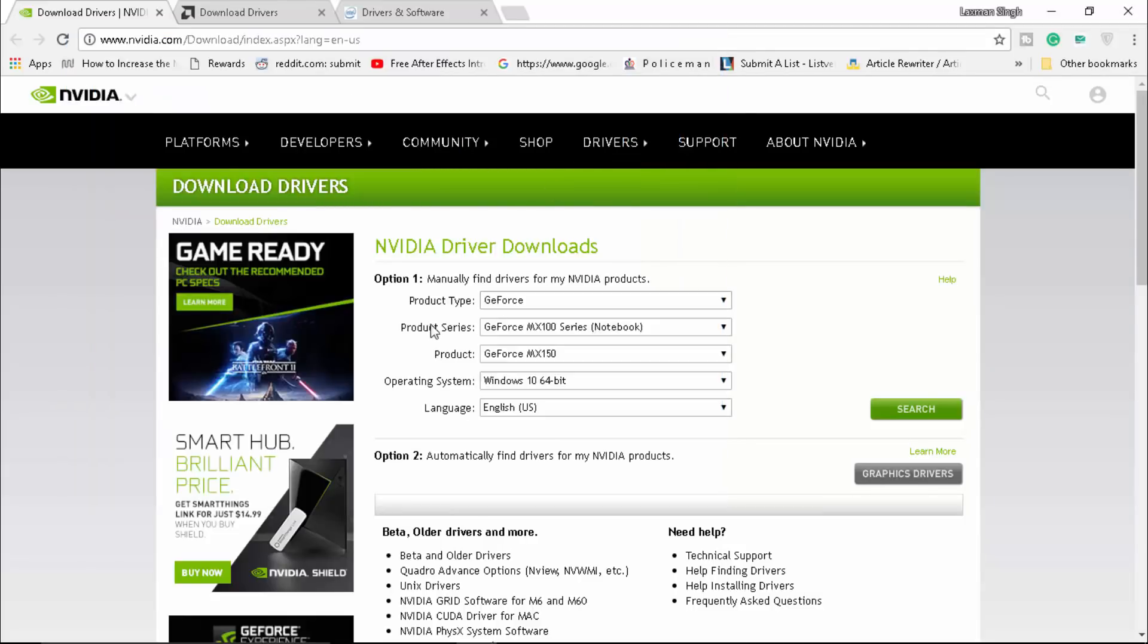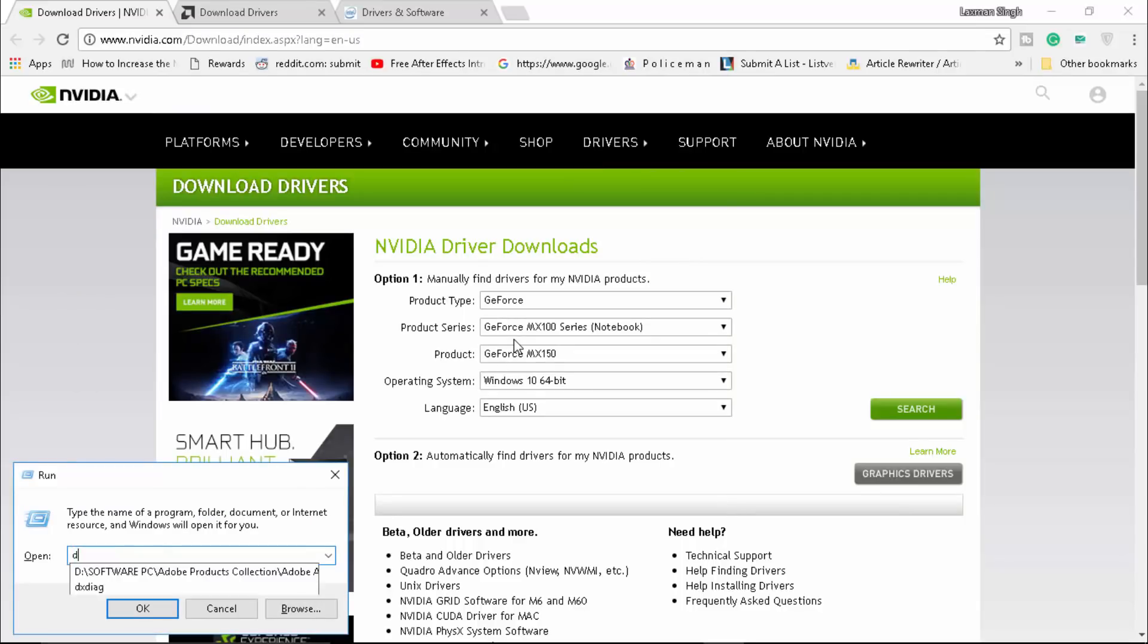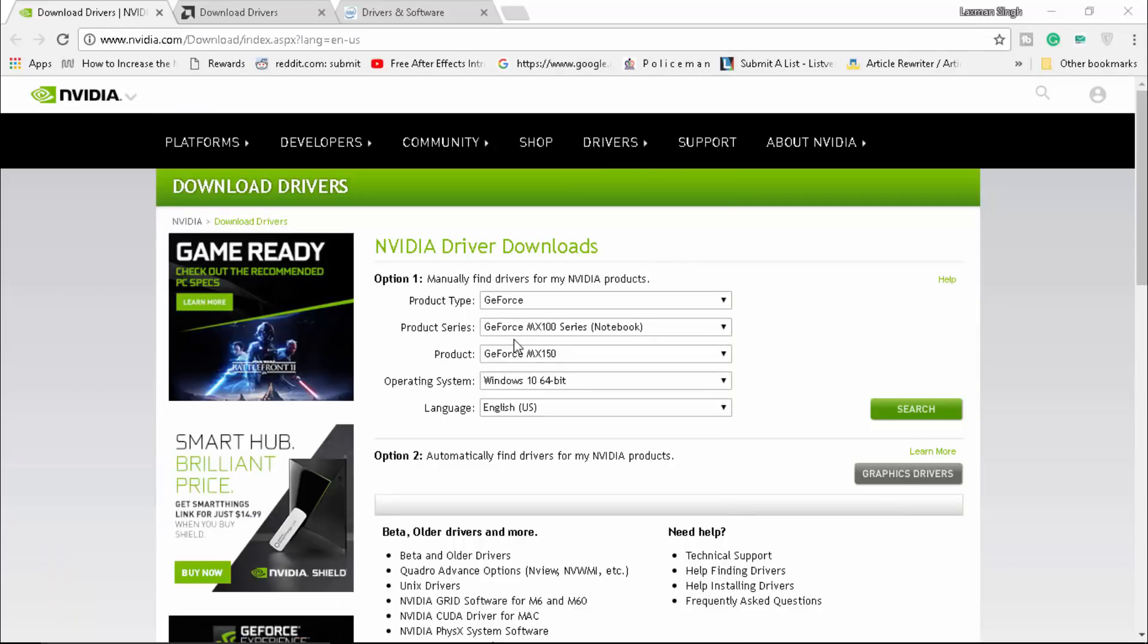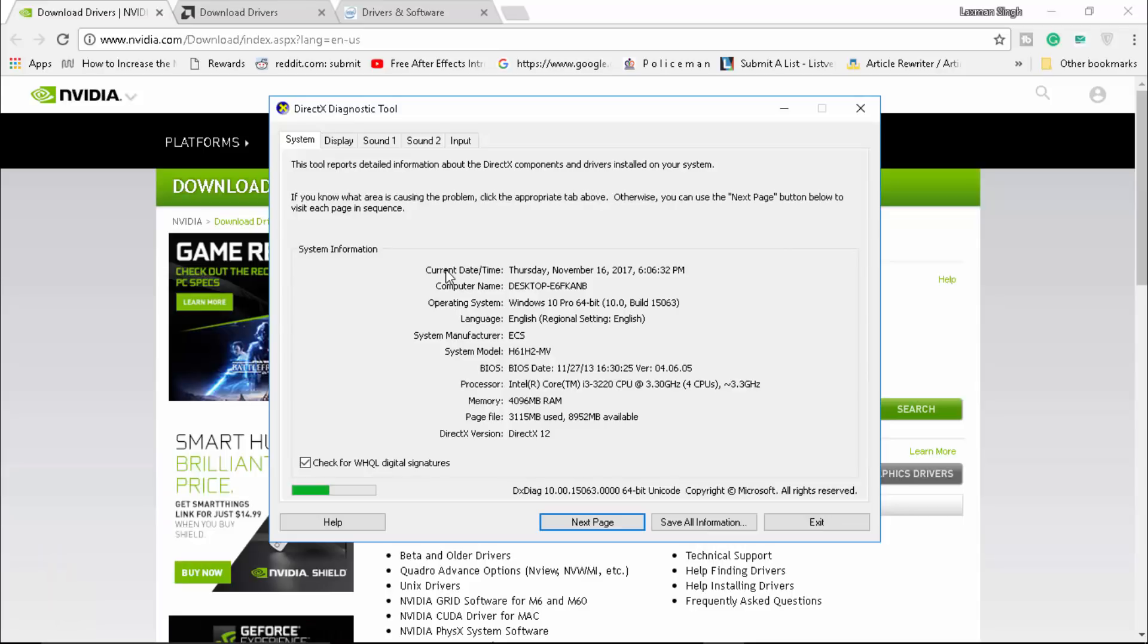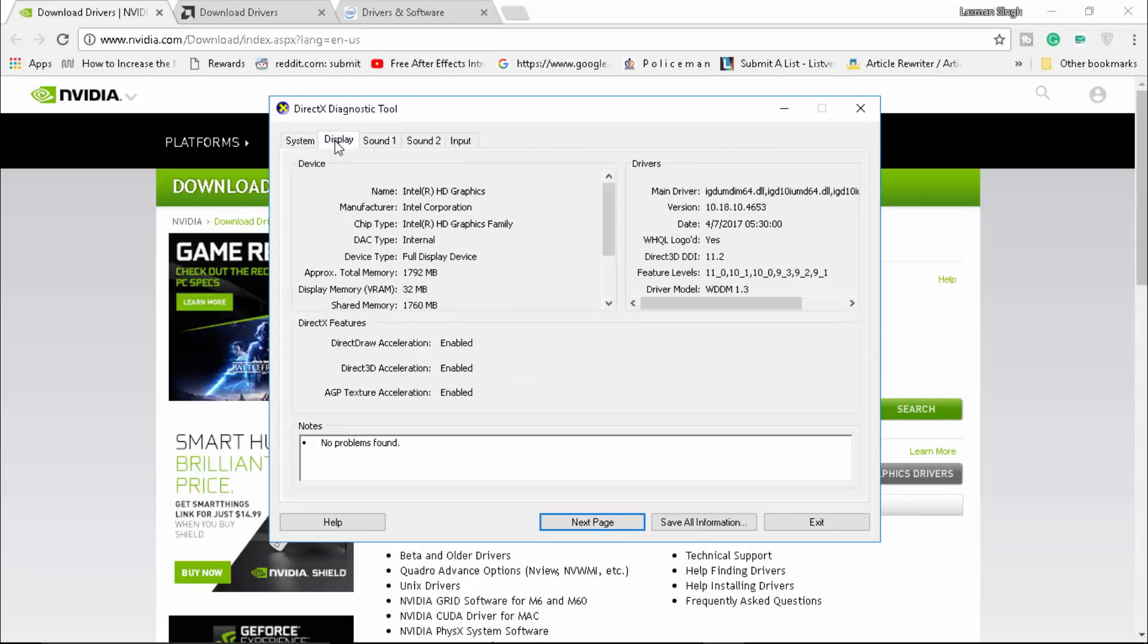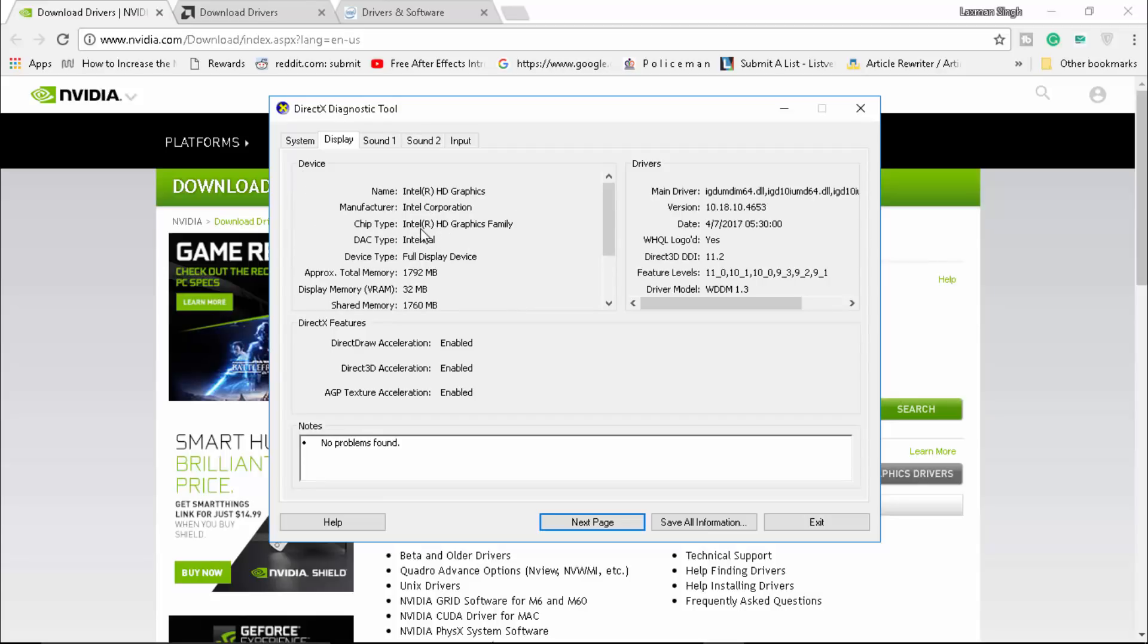The other way is to type in dxdiag - that's the DirectX Diagnostic Tool. From here, go to the Display tab and you can see which graphics card you have. I'm having Intel HD Graphics - if you're having AMD or Nvidia or Intel HD Graphics, it's up to you. You need to make sure that your graphics are up to date.